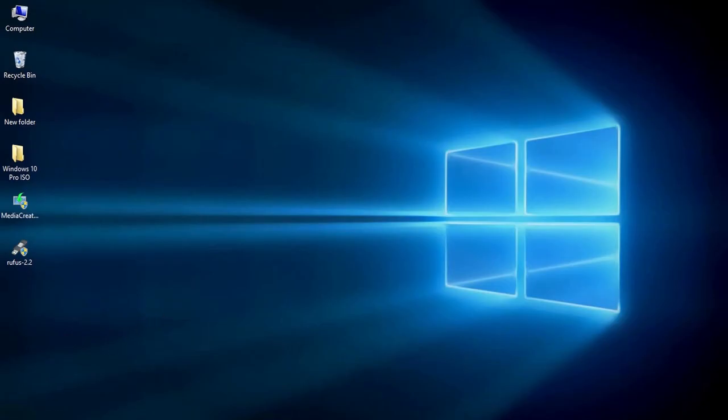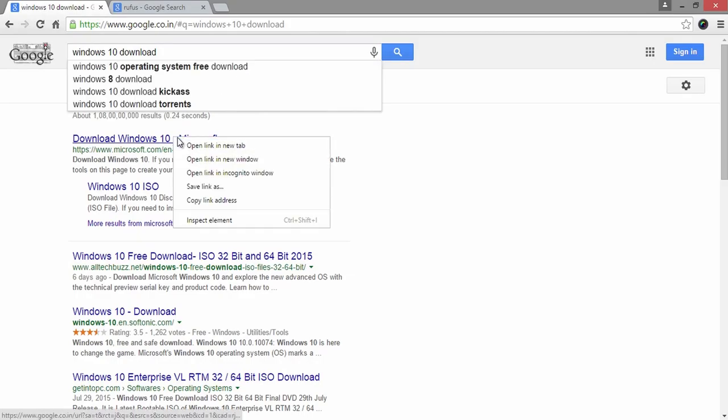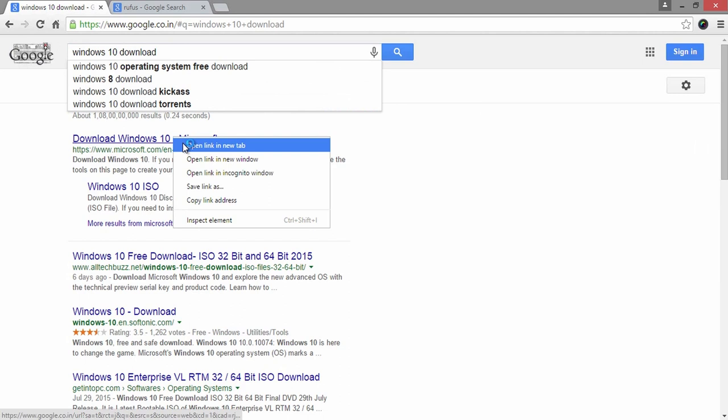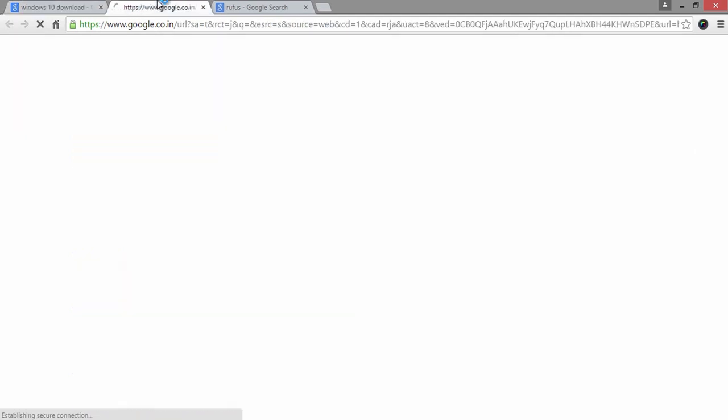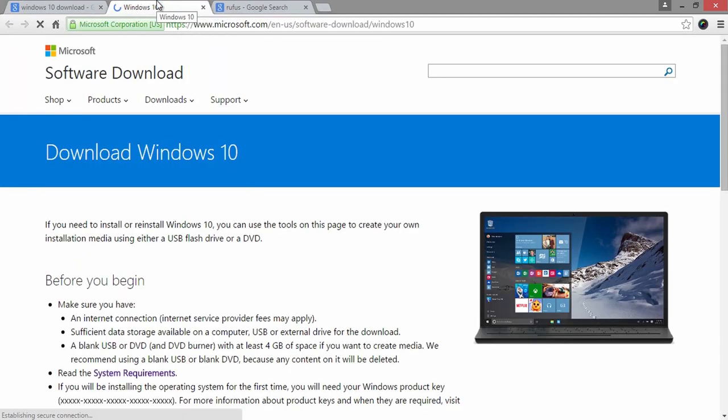As I have said earlier, you can get the ISO file of Windows 10 from Microsoft website. To download, make a Google search or go through the link provided here in the description of this video.